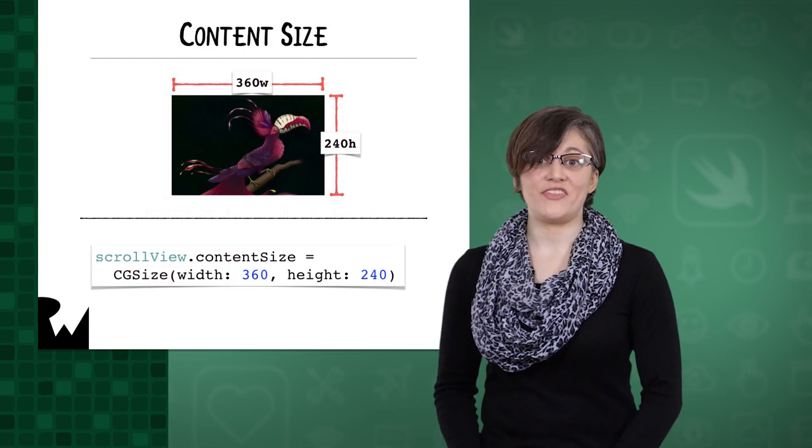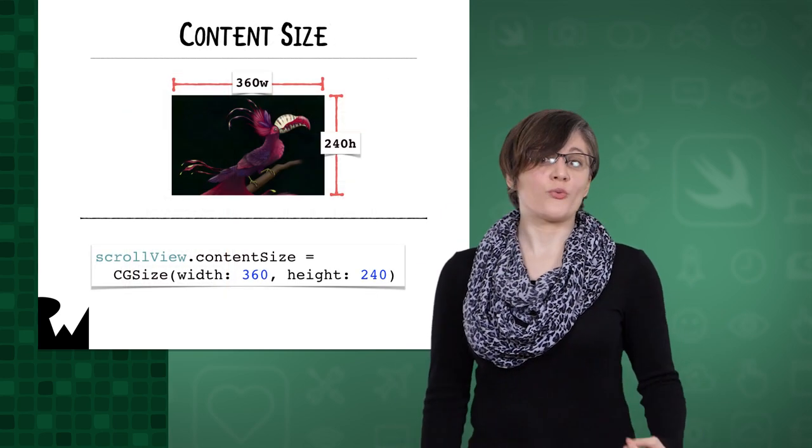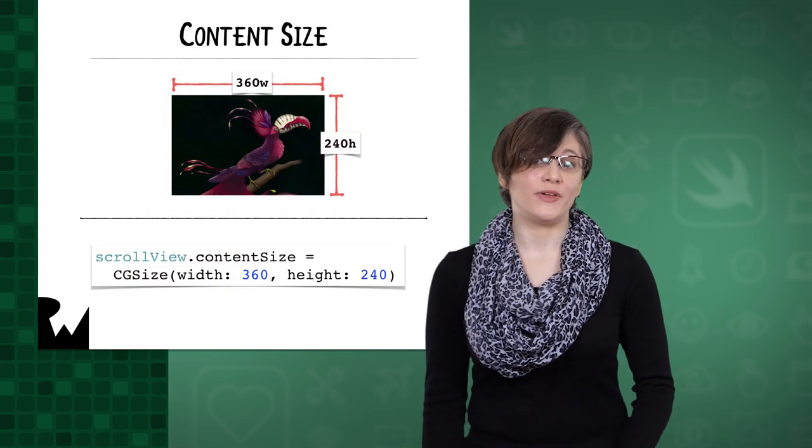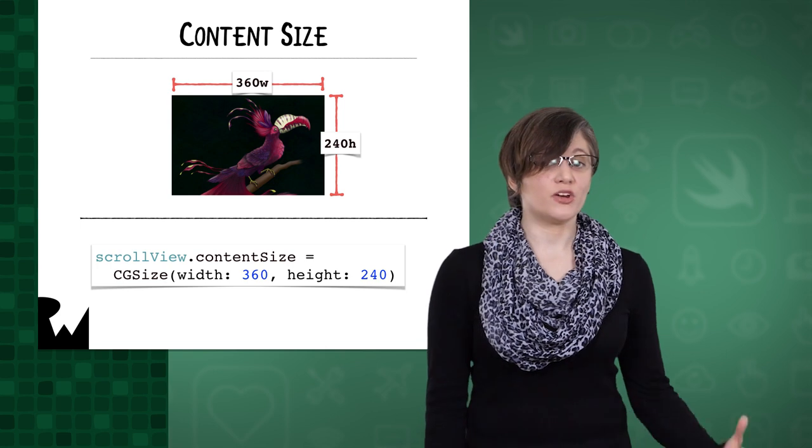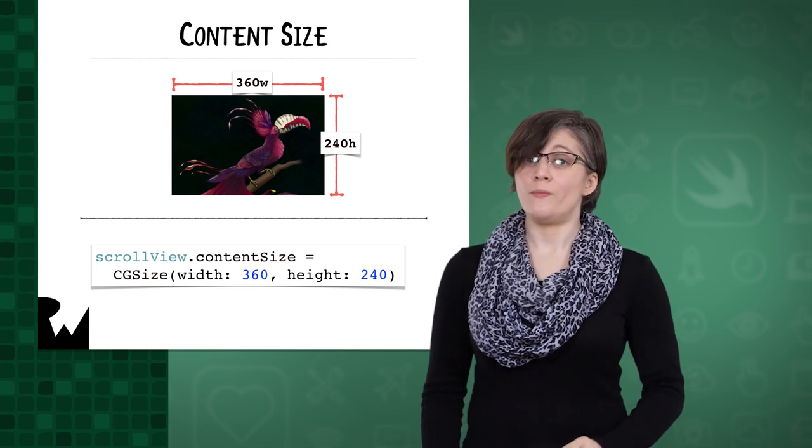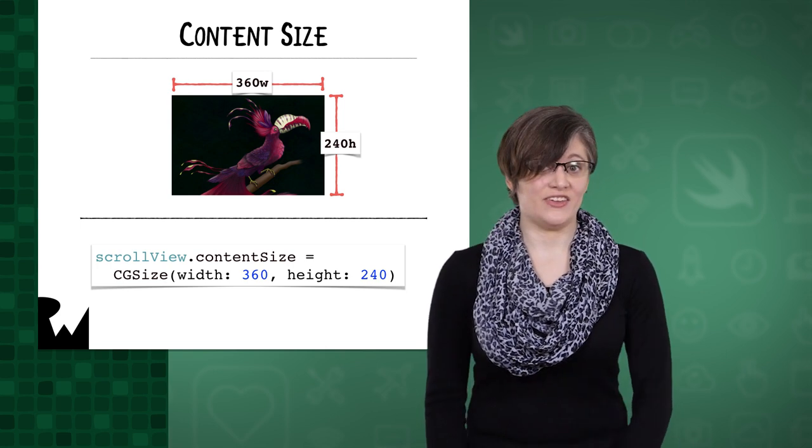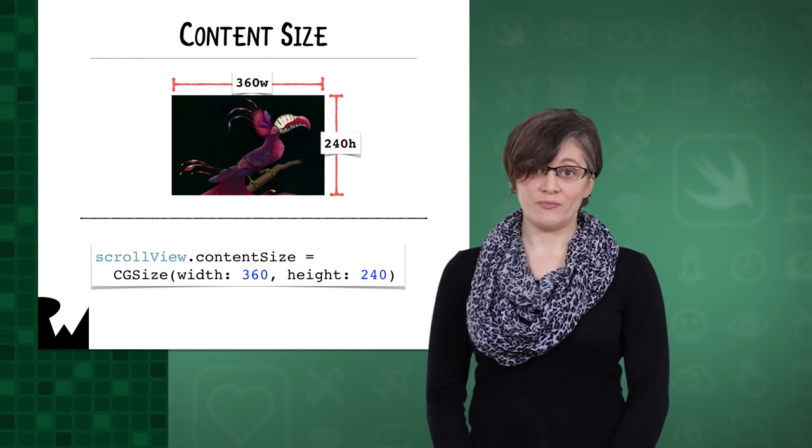There are a few ways to get that content size. If you correctly set up auto layout constraints, it'll be set for you. You can also manually set the content size, and we'll do just that in the upcoming demo.